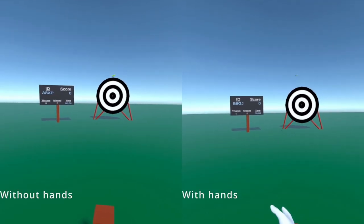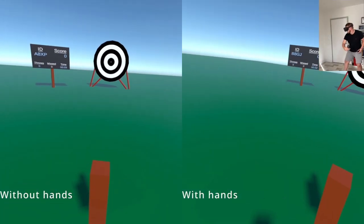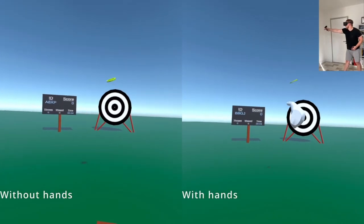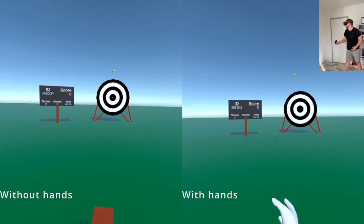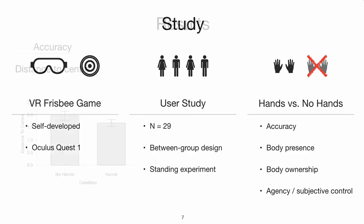In our study, we asked players to throw a virtual disc from 10 meters distance onto a round bullseye target. Due to the between-group design, only one group could see floating hands, while the other had invisible hands.